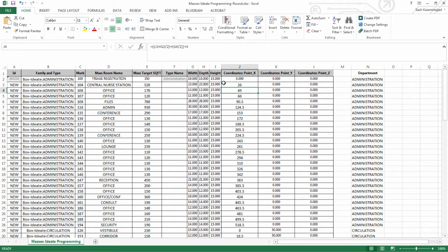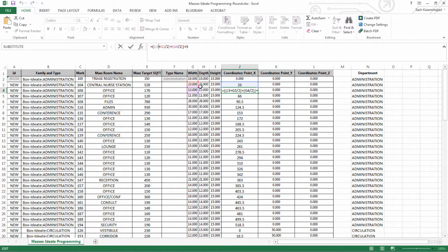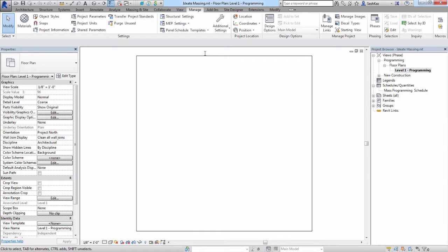We simply select and fill down, which will automatically generate these new values. We'll go ahead and go back to Revit.